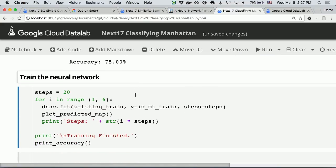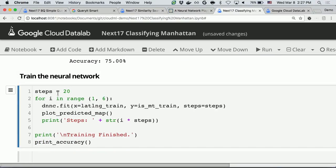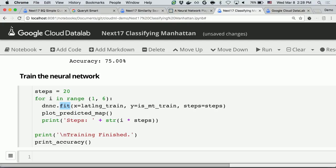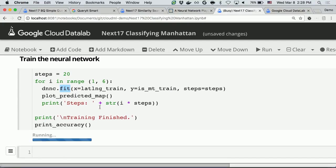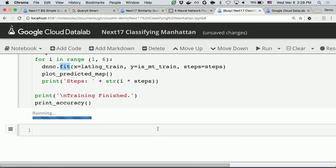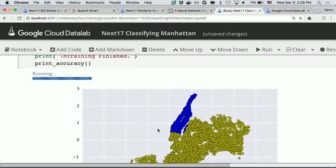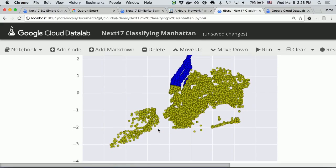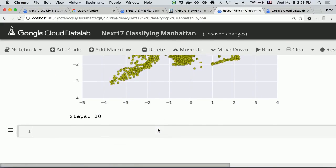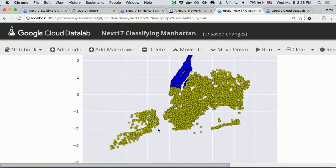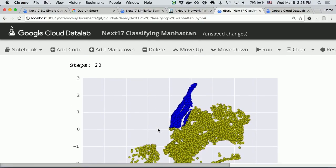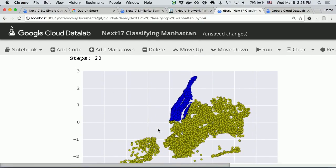So you can write a for loop to repeatedly call the fit method to train the model using the training data set. Now it will be gradually showing better accuracy. You are seeing the neural network model trying to adjust how to classify each data point to get a better result.